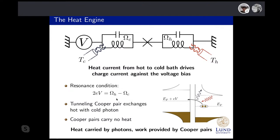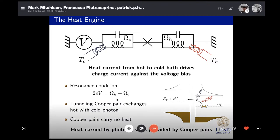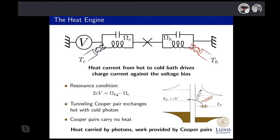An interesting feature of this machine is that the Cooper pairs live at the chemical potential, so they don't carry any heat — a supercurrent is dissipationless. All the dissipation and heat is provided by the photons, whereas all the work is provided by the Cooper pairs. This separation of heat and work is very useful when we want to define these quantities as fluctuating quantities.